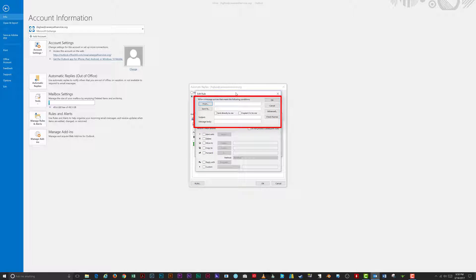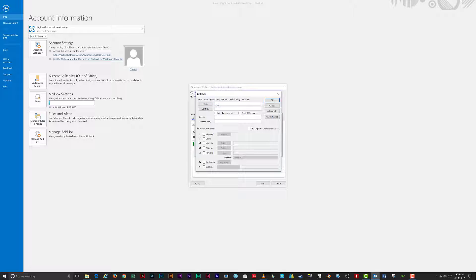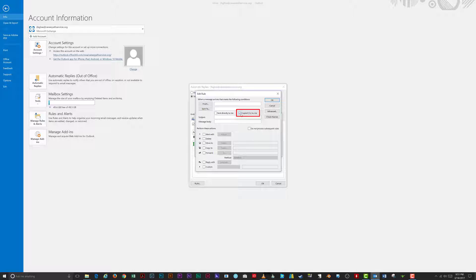From the Edit Rule window, you can set a variety of options that incoming messages must meet before a rule is applied. You can specify a sender's email address to act upon by clicking the button or typing the address in the field. Under 'Sent To,' if the email is sent to someone else as well as you, you can specify their email address here. Check 'Sent Directly to Me' to auto-reply when email is sent directly to you. Check 'Copied (CC) to Me' to auto-reply if you are on the CC line of a sender's email.